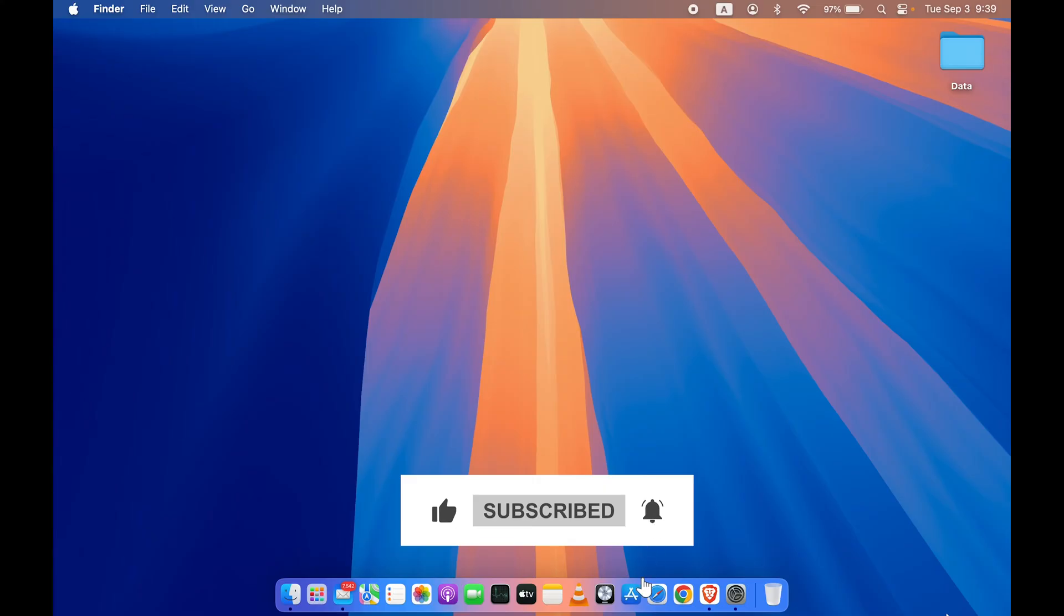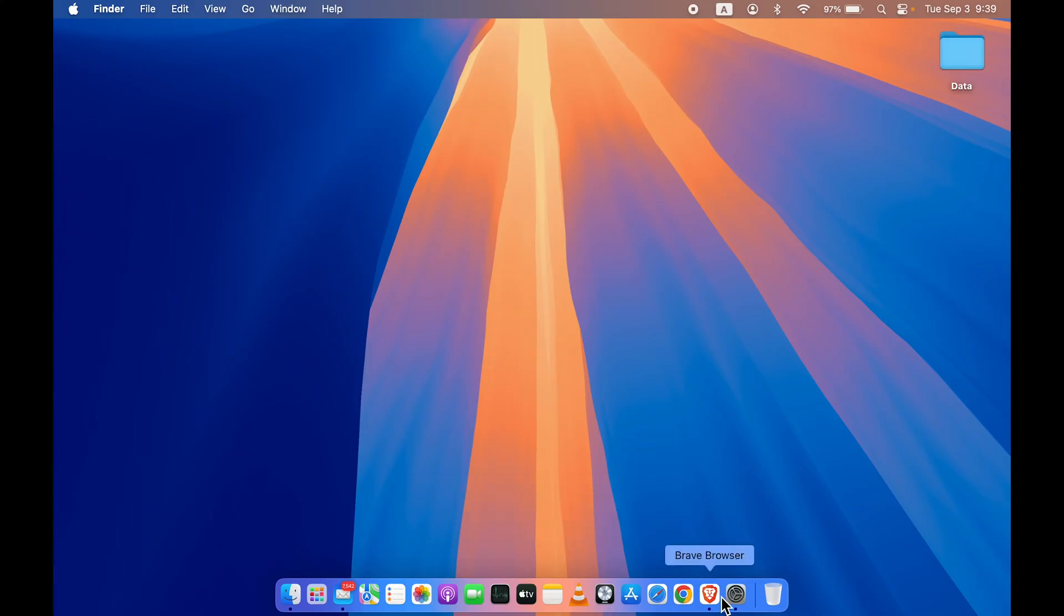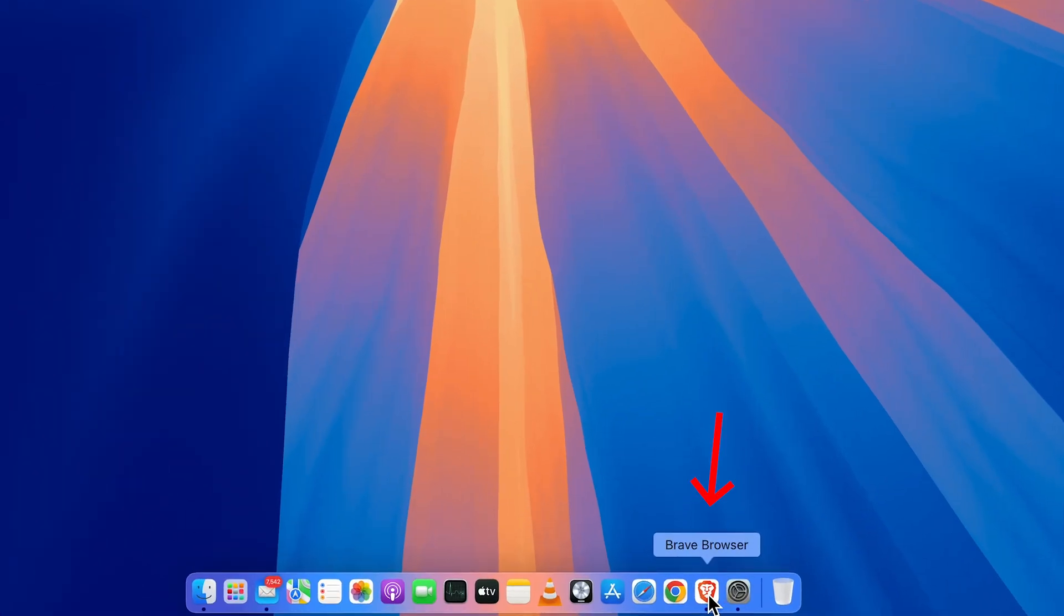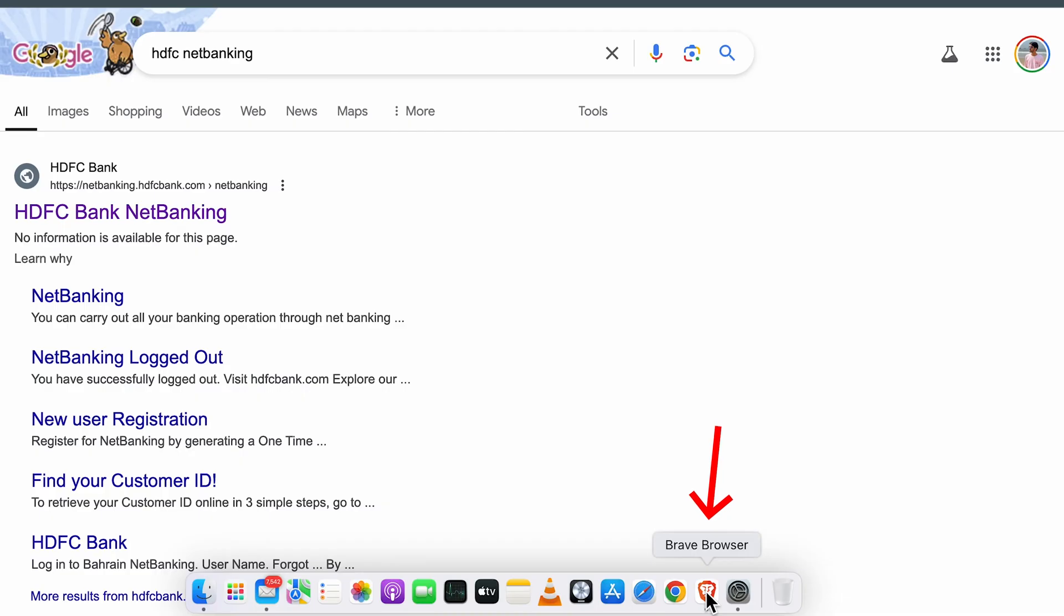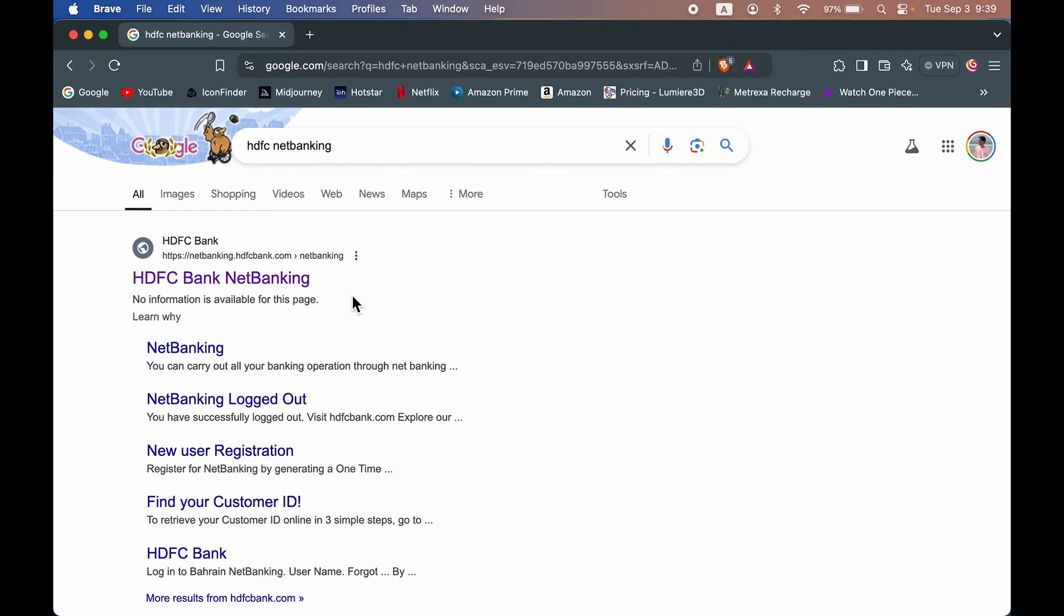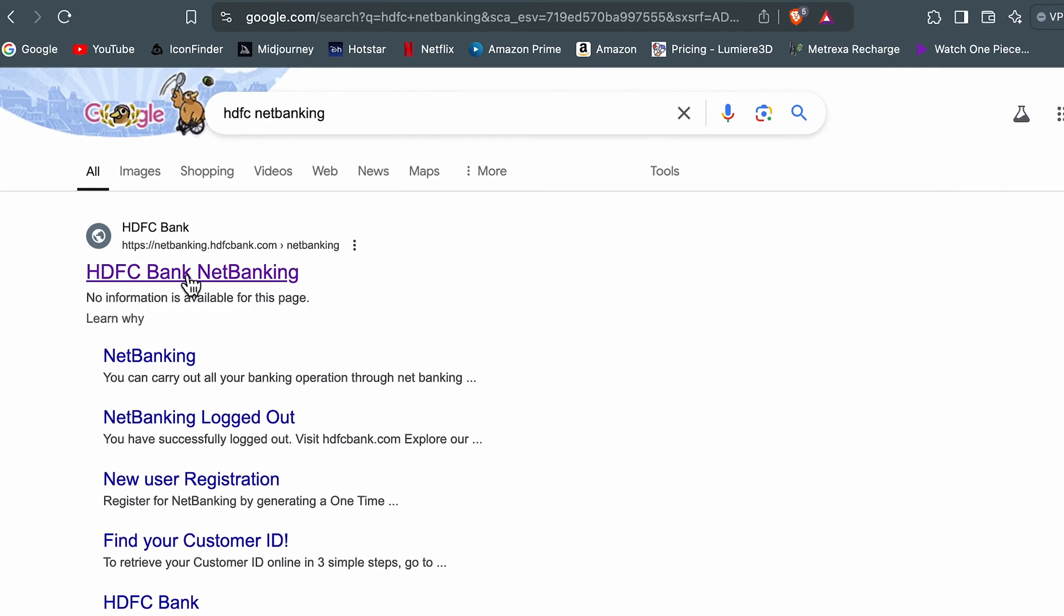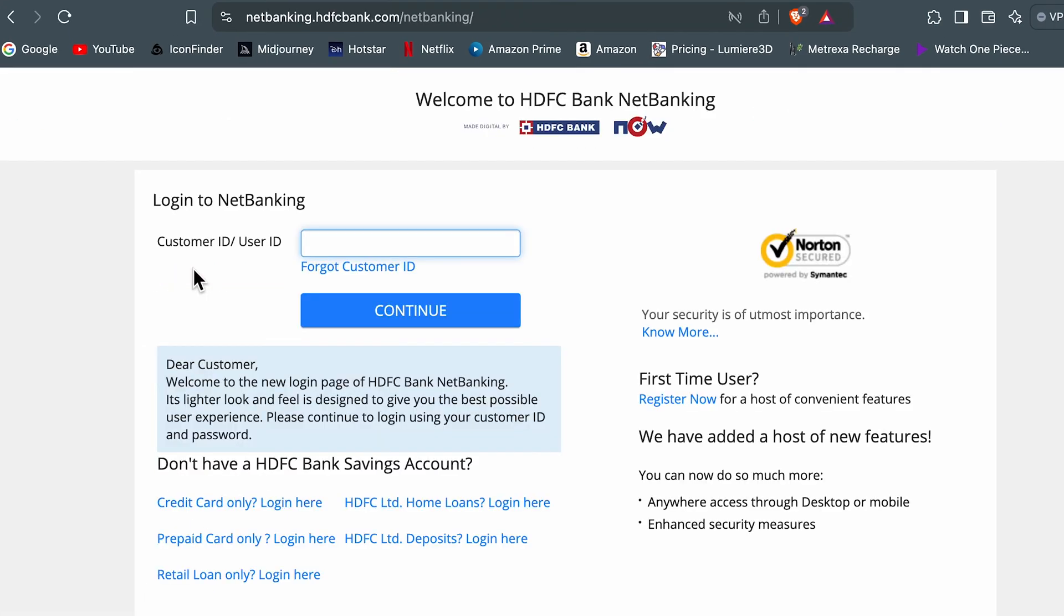In order to reset your net banking password for HDFC bank, all you have to do is open a browser on your laptop, PC, or mobile and search for HDFC net banking. Once you do that, select the link HDFC bank net banking and it will take us to the login page.